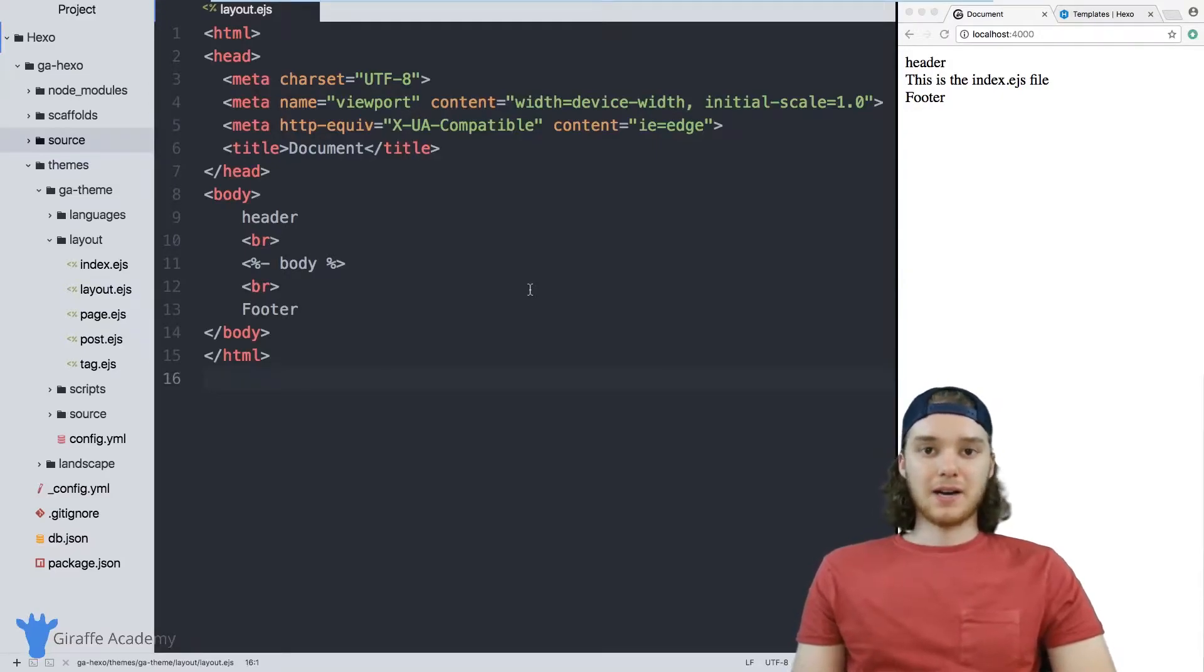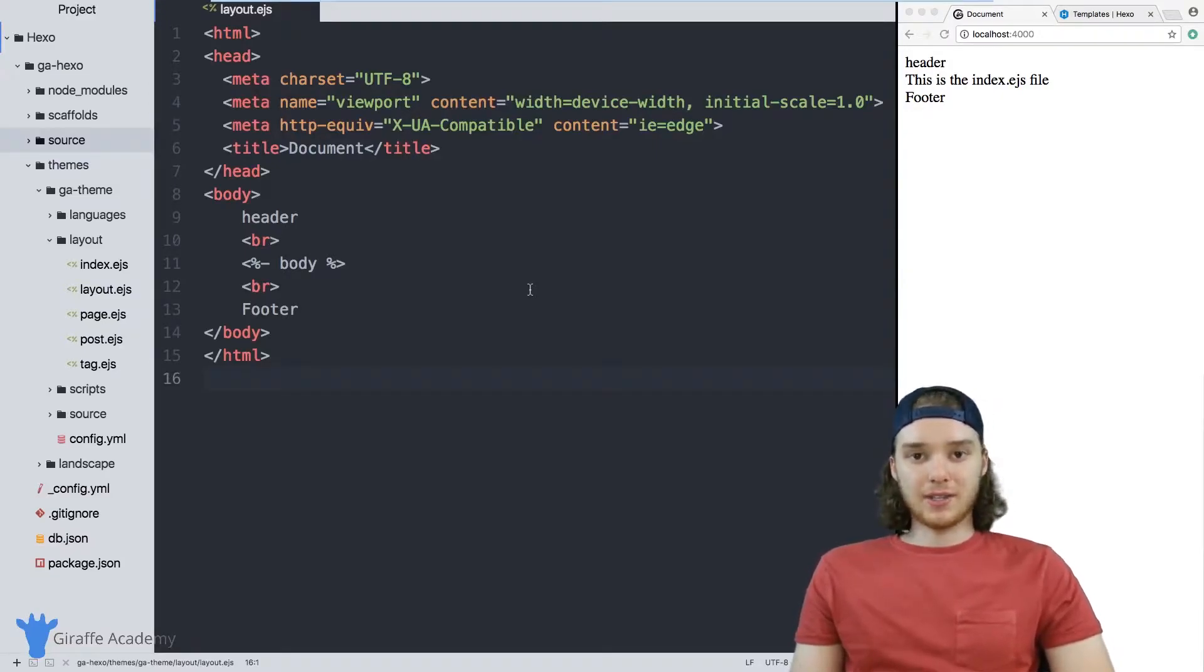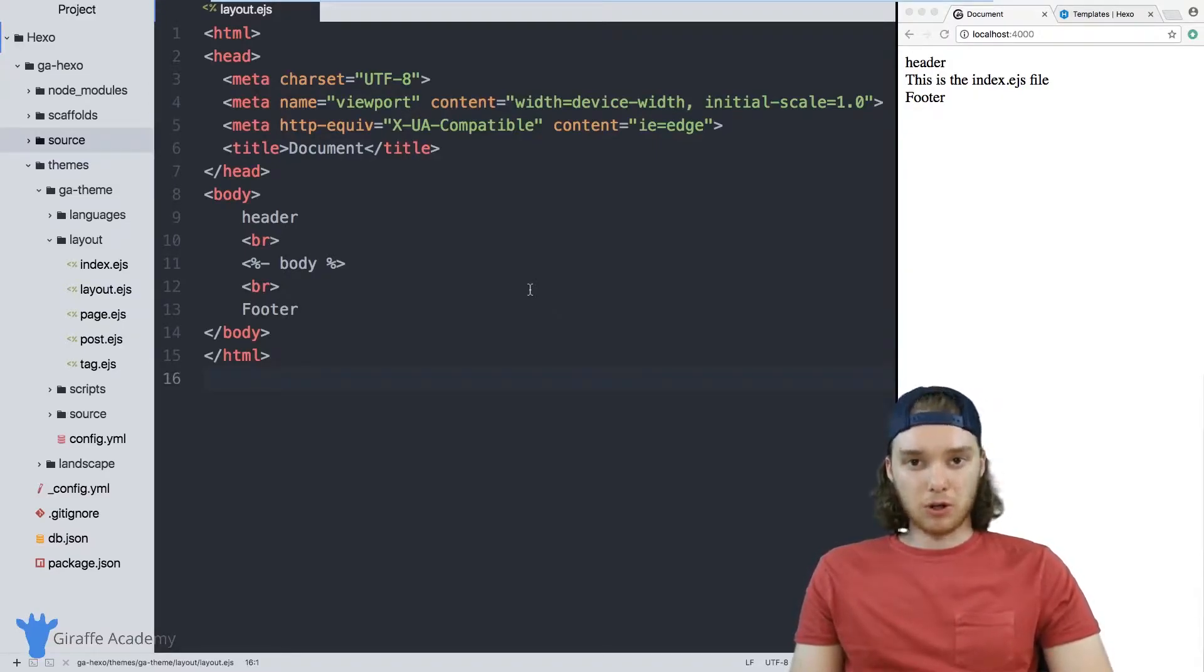Hey, welcome to Draft Academy. My name is Mike. In this tutorial, I want to talk to you about partials and Hexo.